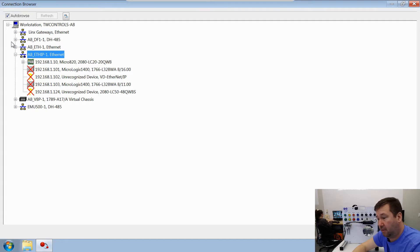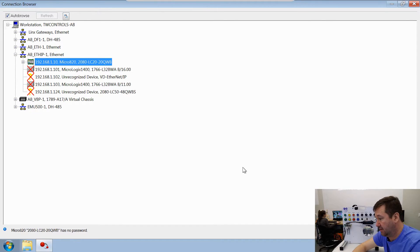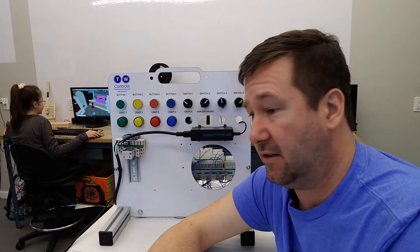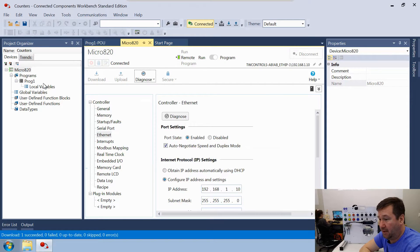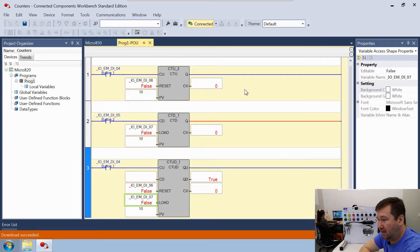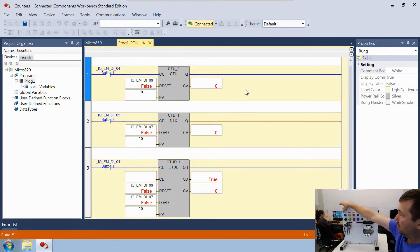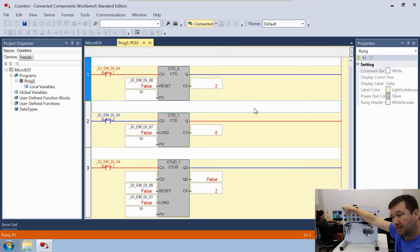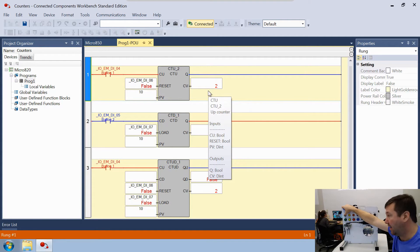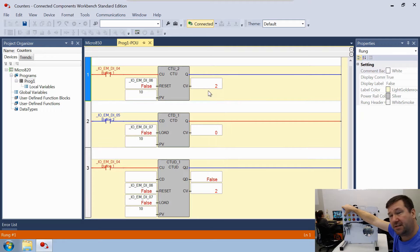I'm not going to go through all the steps for configuring communications — we have videos on Ethernet and serial, so check the description for links. Make sure you put the processor back in Run mode after downloading. Let's focus on the count-up counter in Rung 1 first. Press Button 1 and the counter value goes up to 1. Note: if you press and hold the button it only goes to 2 — it doesn't keep counting; it only counts each new button press.